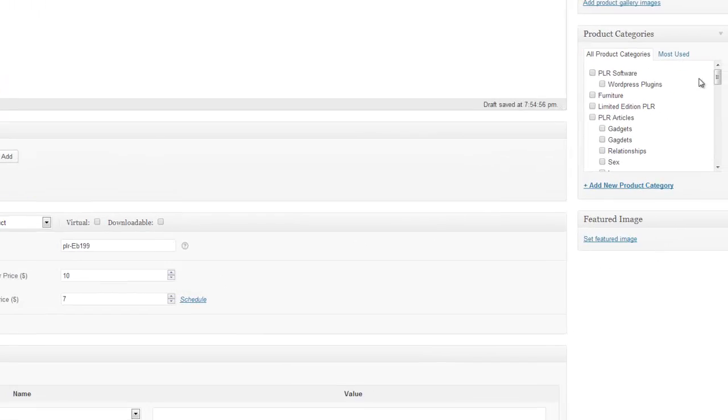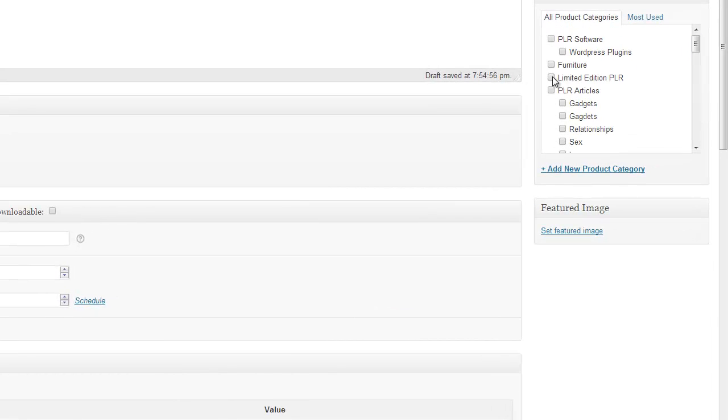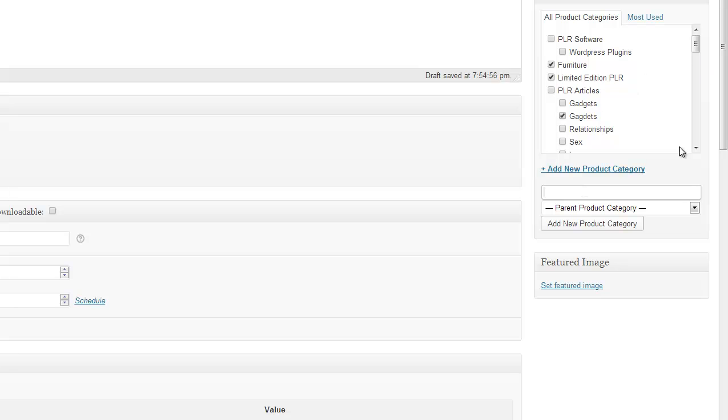And then what you do is you select the category it's in. So you can put it into any of these or you can create a new category by adding it there.